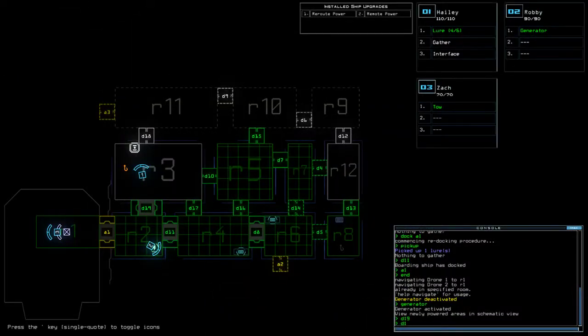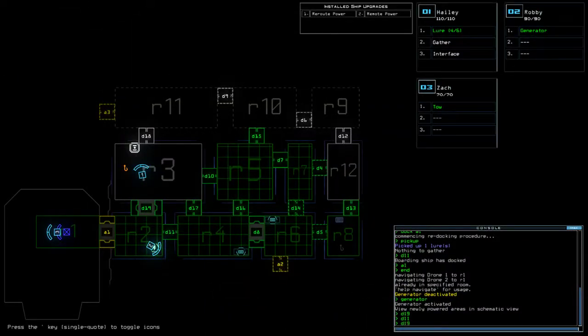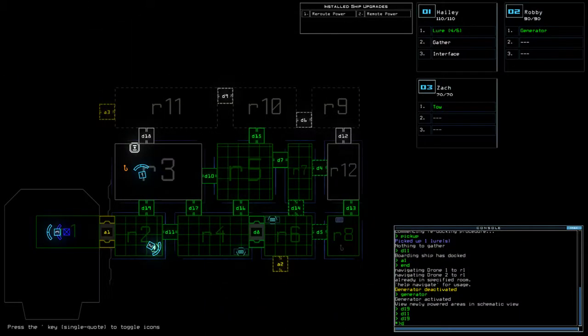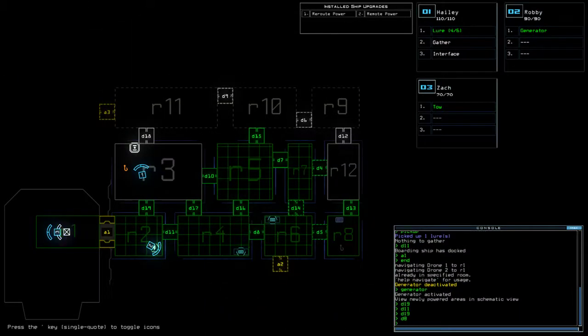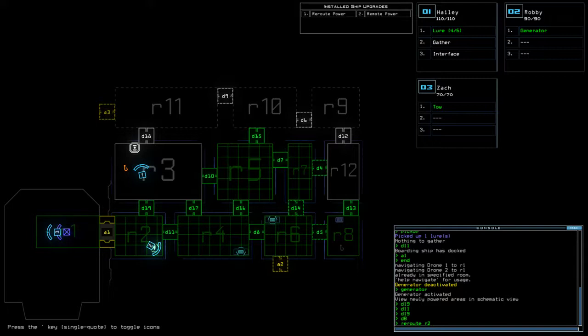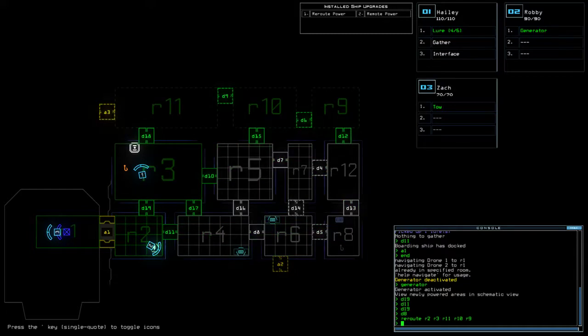Let's get this finished off, shall we? So D11, D19, D8. Reroute. R2. R2, R3. R3. R10. R10, R9. R10 for now.